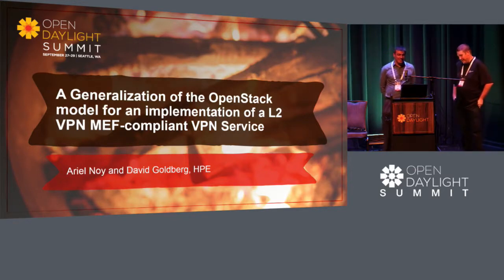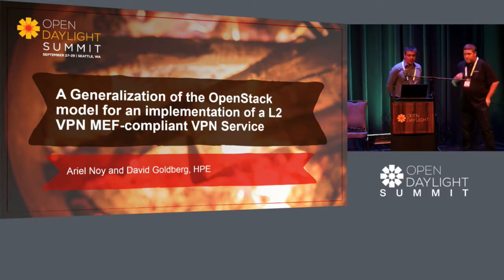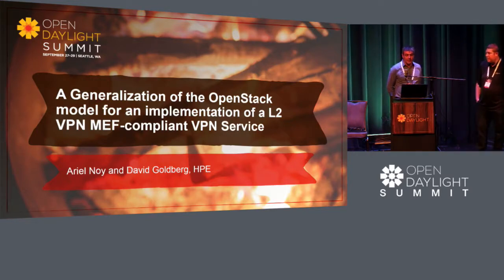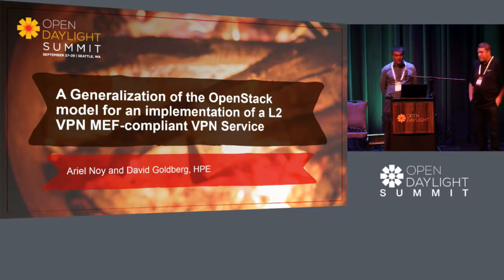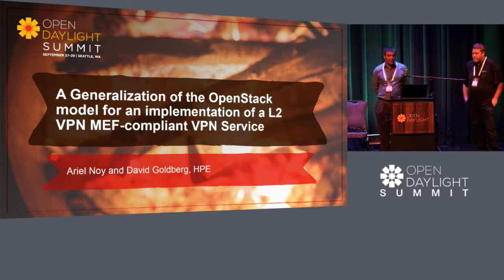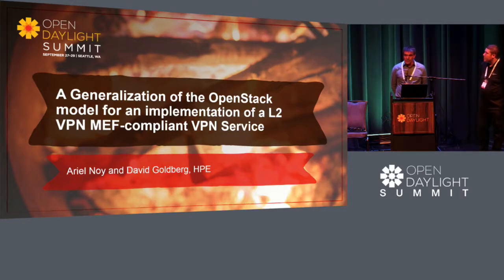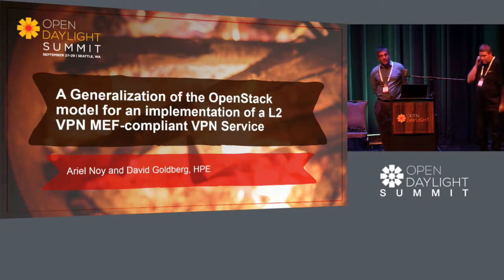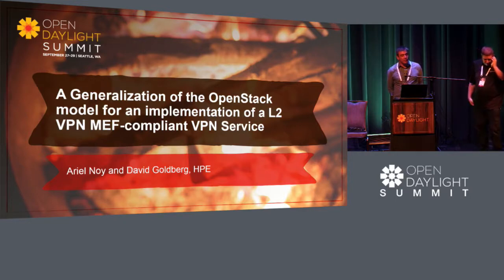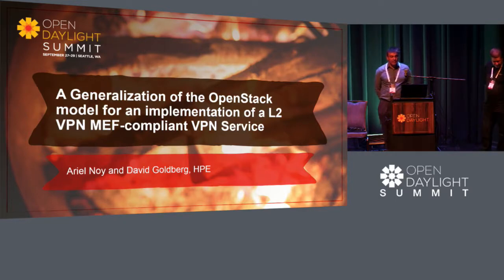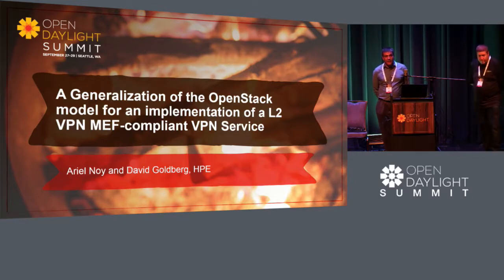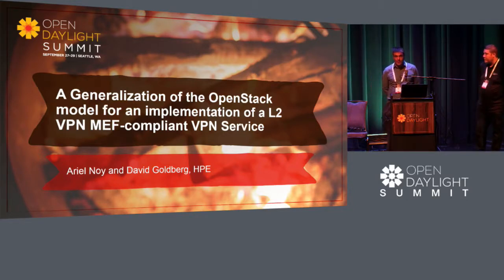We are going to show you and speak about generalization of the OpenStack model for implementing Layer 2 VPN MEF compliance VPN service. What we did in this release of OpenDaylight in Boron is taking the MEF API and translating them into NetVirt API.